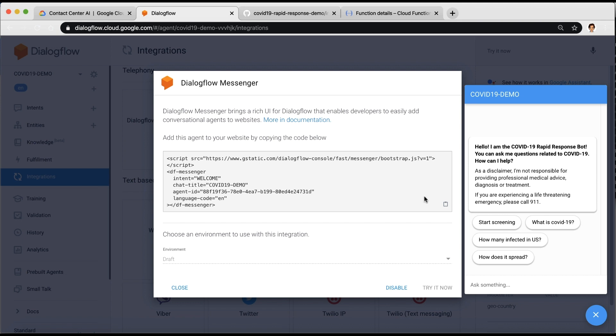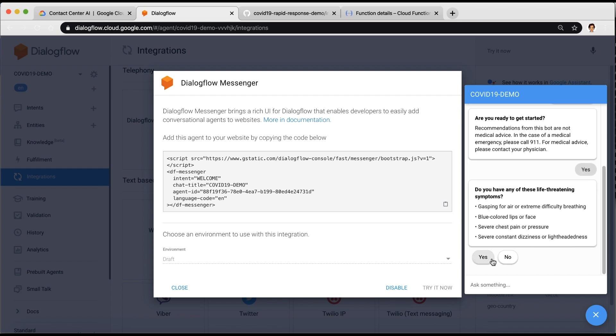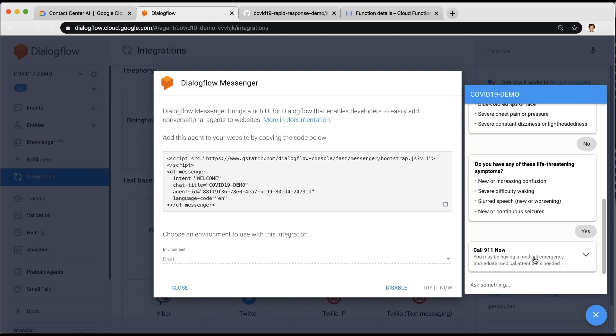Let's say I select Start Screening. The agent starts asking me for specific symptoms and directs me based on my answers.